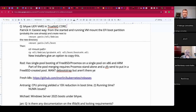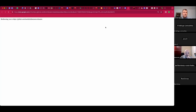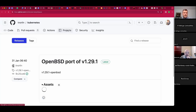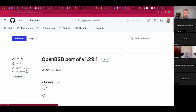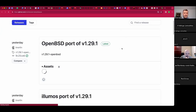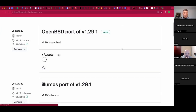On the topic of buzzwords, I saw this maybe an hour ago — someone said it's OpenBSD-ish Kubernetes. Let's take a look. It is a port, 1.2.9. John, I know you had some questions about Kubernetes — let's see what they're up to.